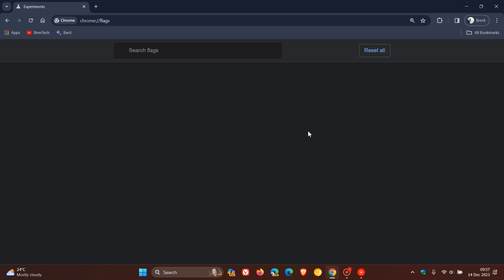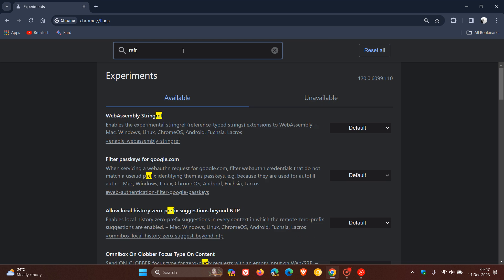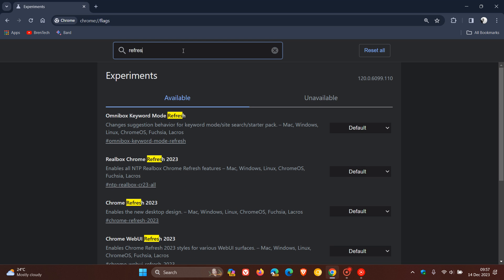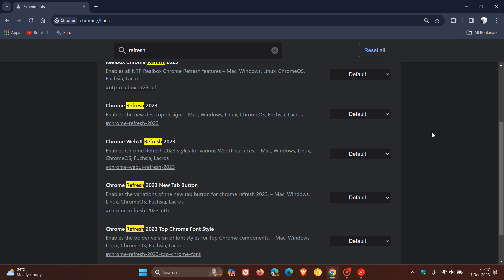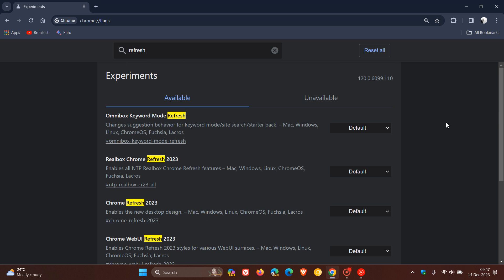That will put everything back to the default. So, as mentioned, all you do, type in refresh and disable all of those flags if you want to remove the look completely, and that will put things back to how it used to be.